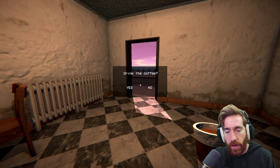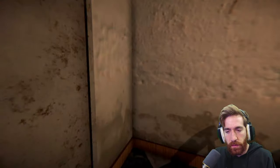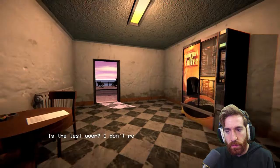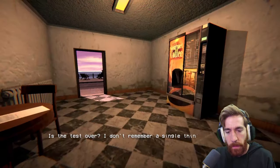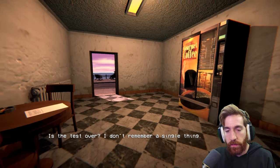Drink the coffee. Yeah. Is the test over? I don't remember a single thing.